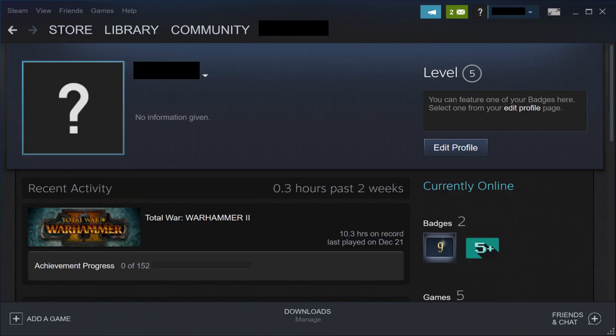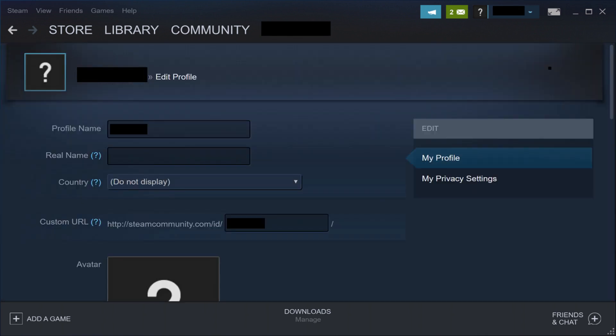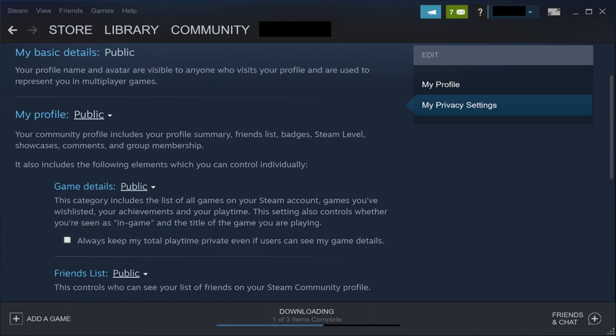Step 3: Click Edit Profile on this screen. The Edit Profile screen will be displayed. Step 4: Click My Privacy Settings beneath Edit on the right side of this screen. The privacy settings you can edit appear on the left side of the screen.